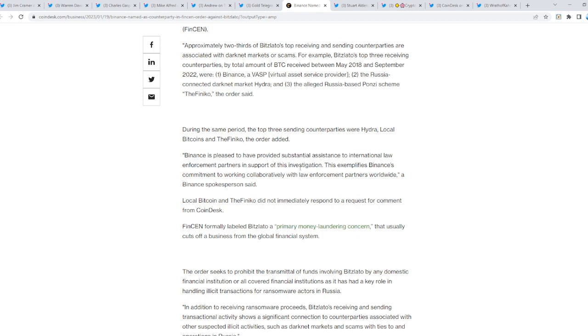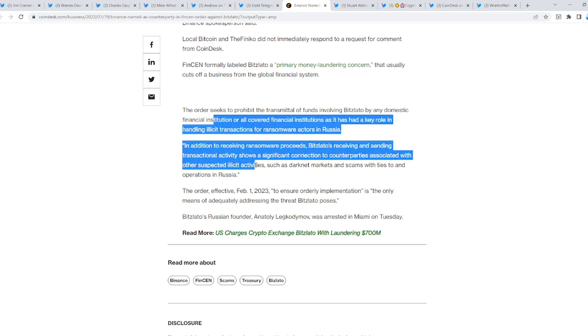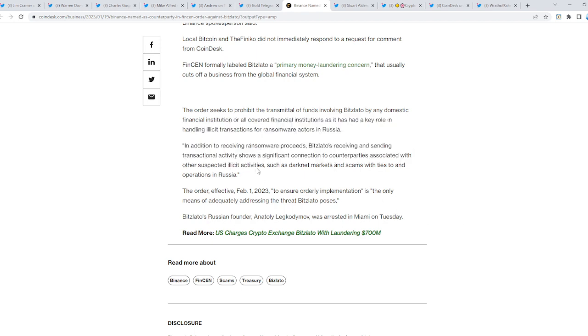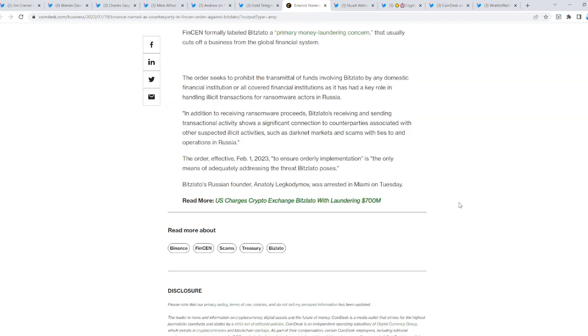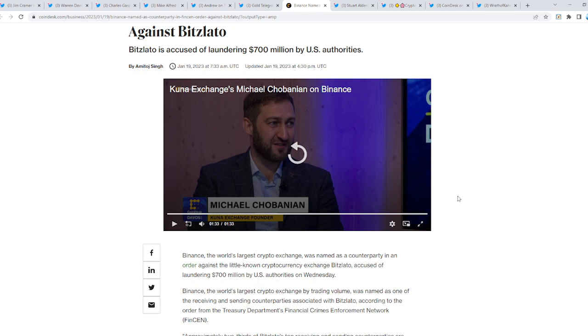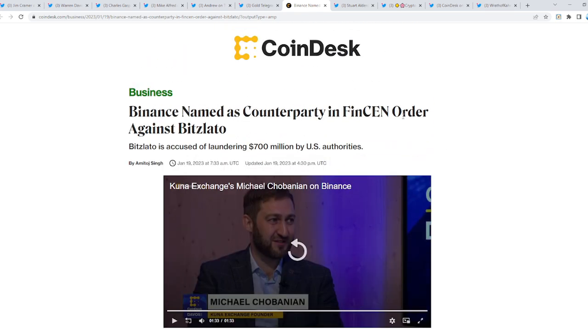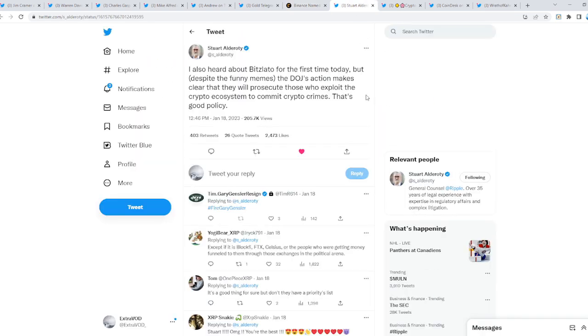It does say down here that Binance is pleased to have provided substantial assistance to international law enforcement partners in support of this investigation. Remember this as well: now no exchange is safe, no coins are safe, nothing is safe, because this is a crackdown of the entire crypto industry. This is where regulations are about to come into place.